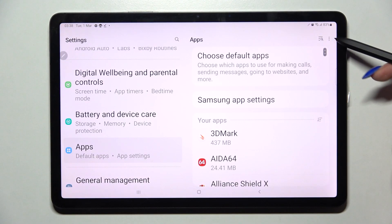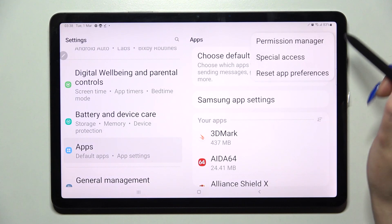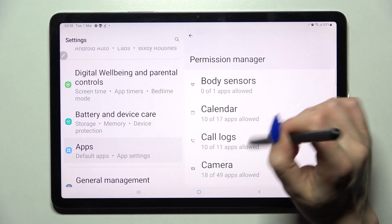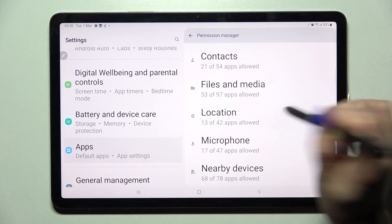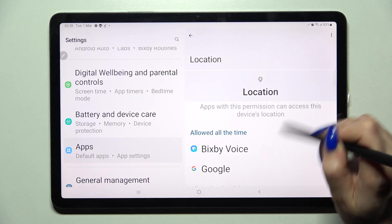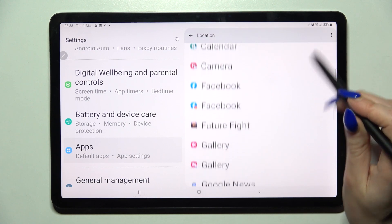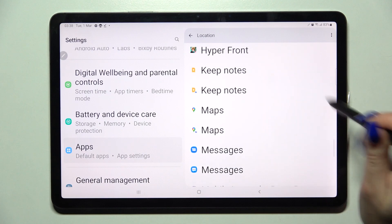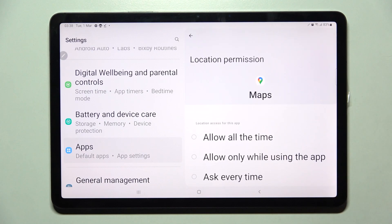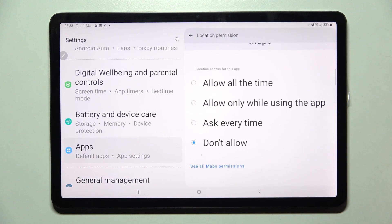Now click on those three dots at the top right corner, select Permission Manager and click on one of your device's features, like Location. Then pick one of your apps — I will go with Maps, because it has a lot of features — and over here select one of those options.